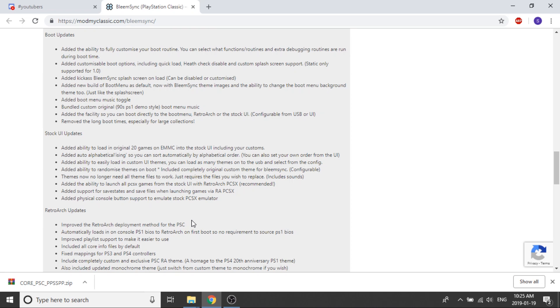They've added the ability to launch all PCSX games from the stock user interface with RetroArch PCSX, and they're saying that's a recommended feature. I think that's just because when you run your PlayStation games through RetroArch it tends to run better. They've added support for save states and save files when launching games via RetroArch PCSX.